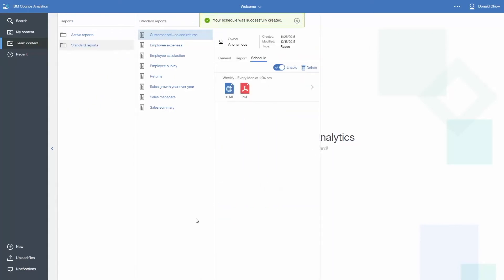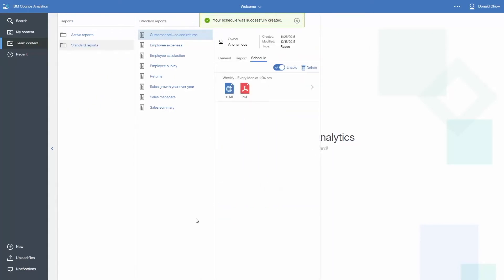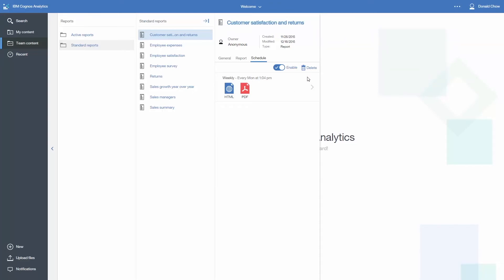You will get a visual indication that the schedule was created. The main view provides a summary of the schedule details, including output types and frequency. You will also be able to enable and disable the schedule, and if necessary, delete it.